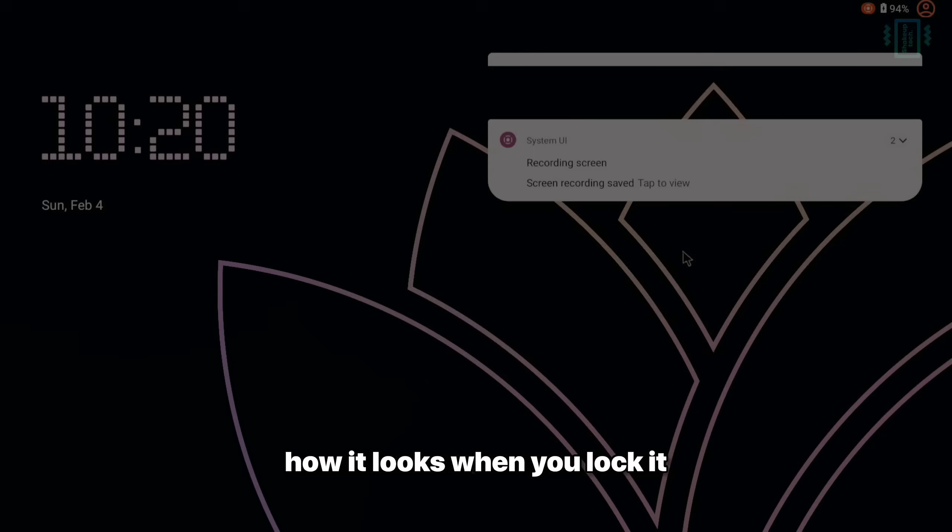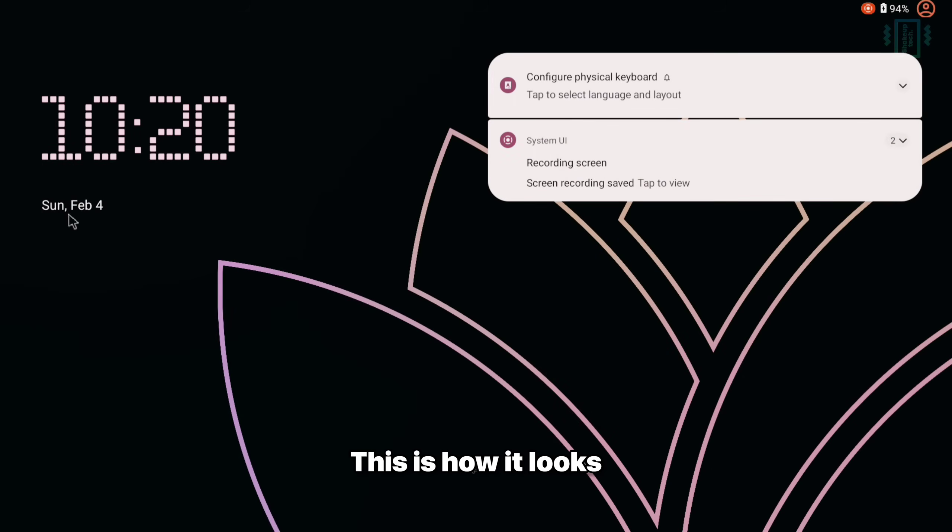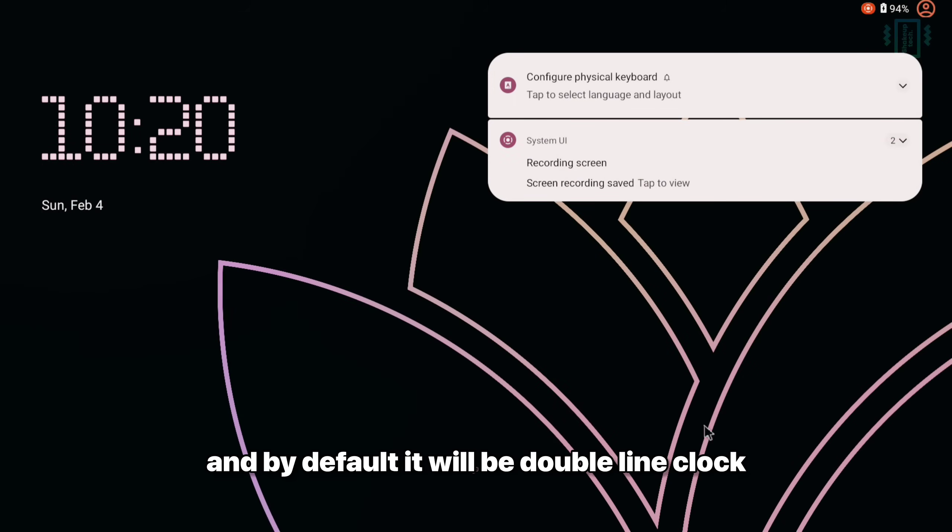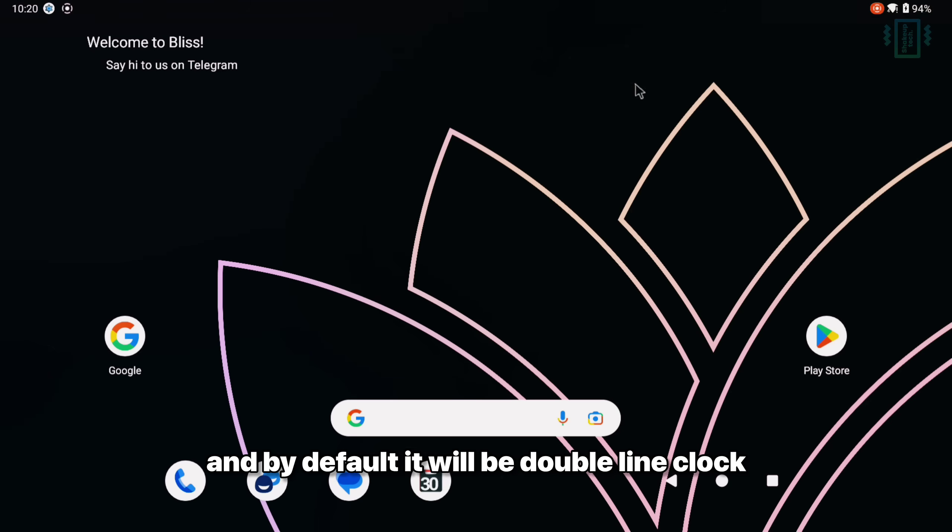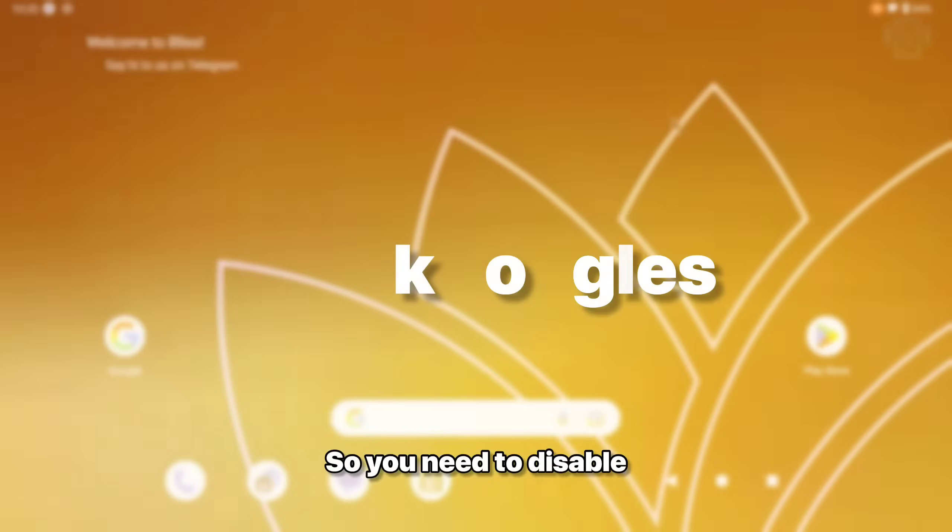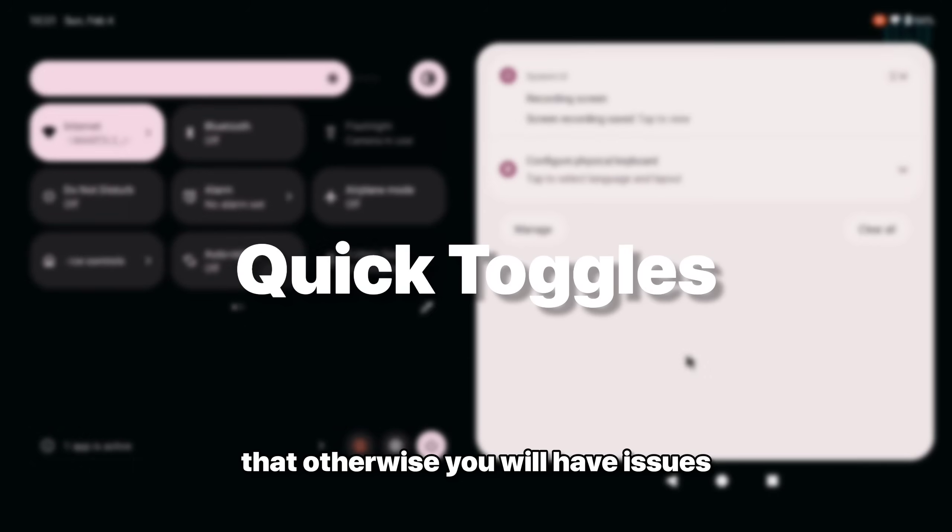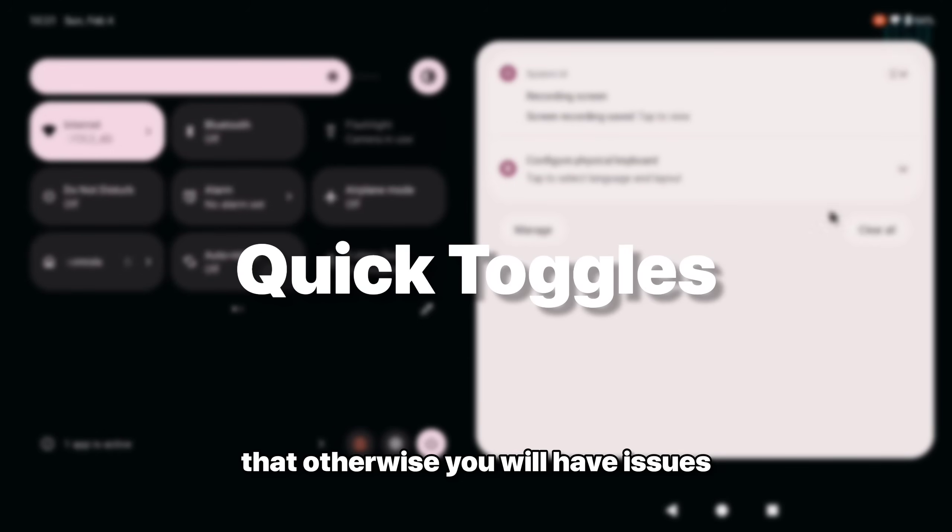So I'll show you how it looks when you lock it. This is how it looks. And by default it will be double line clock. So you need to disable that, otherwise you will have issues.